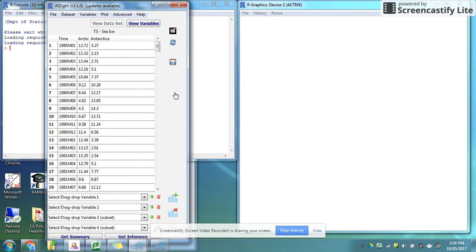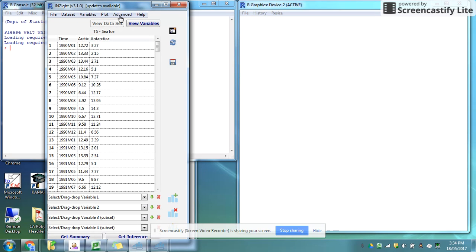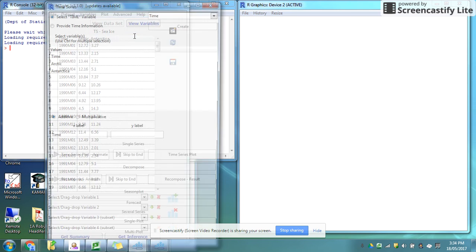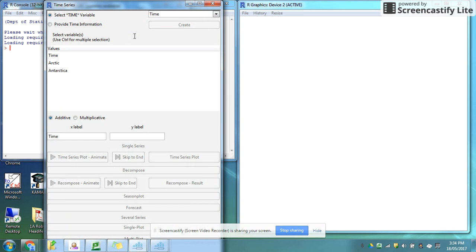I want to be able to draw a time series graph of this. That's a little bit different, so I need to go to the advanced menu and say that I want to work with time series. That will open up a new different window.